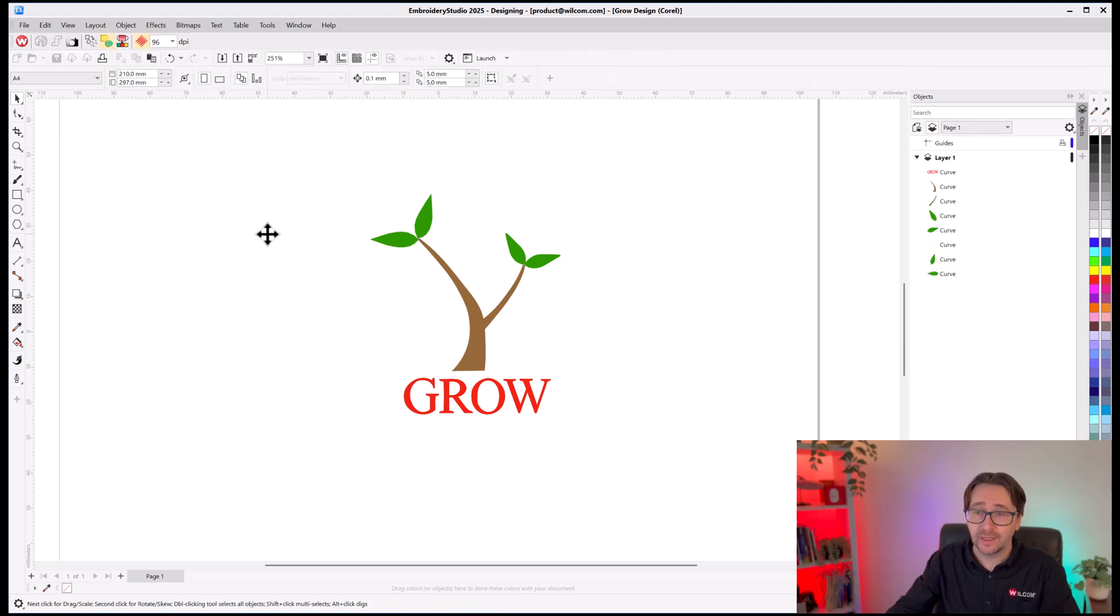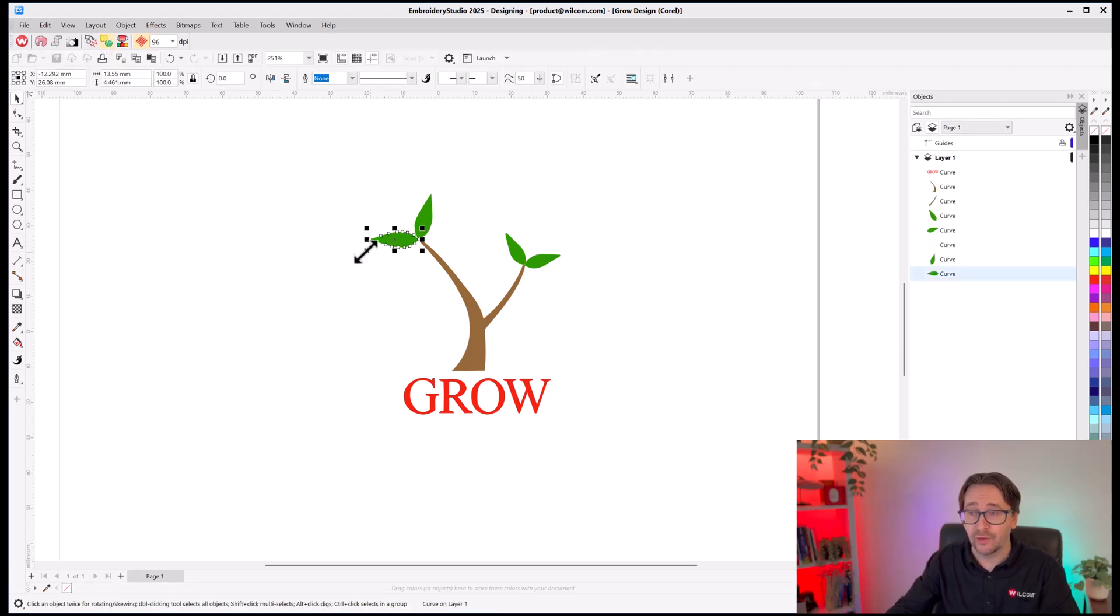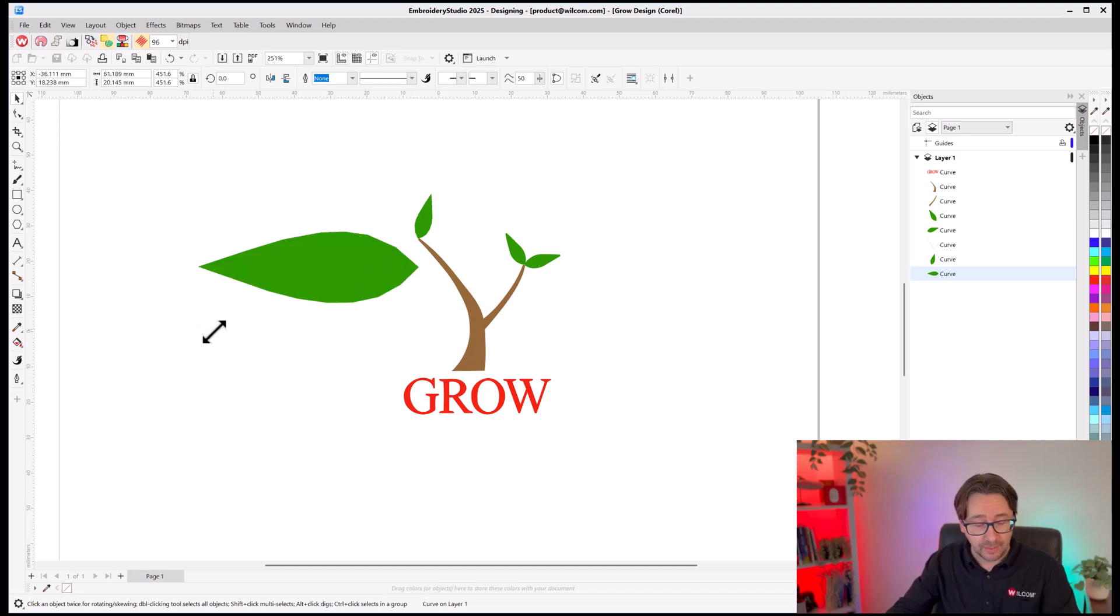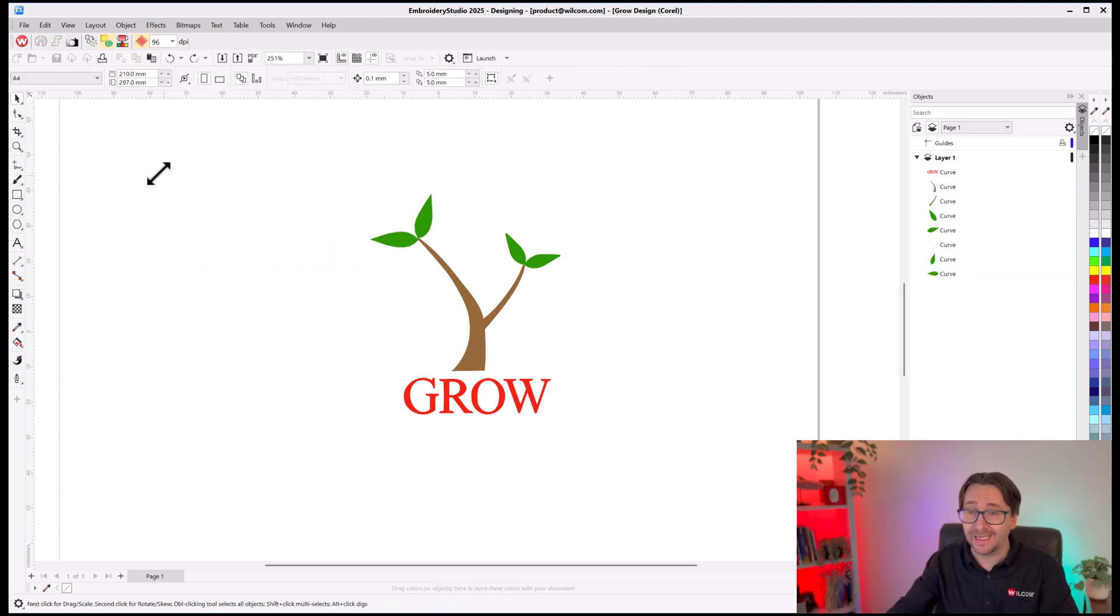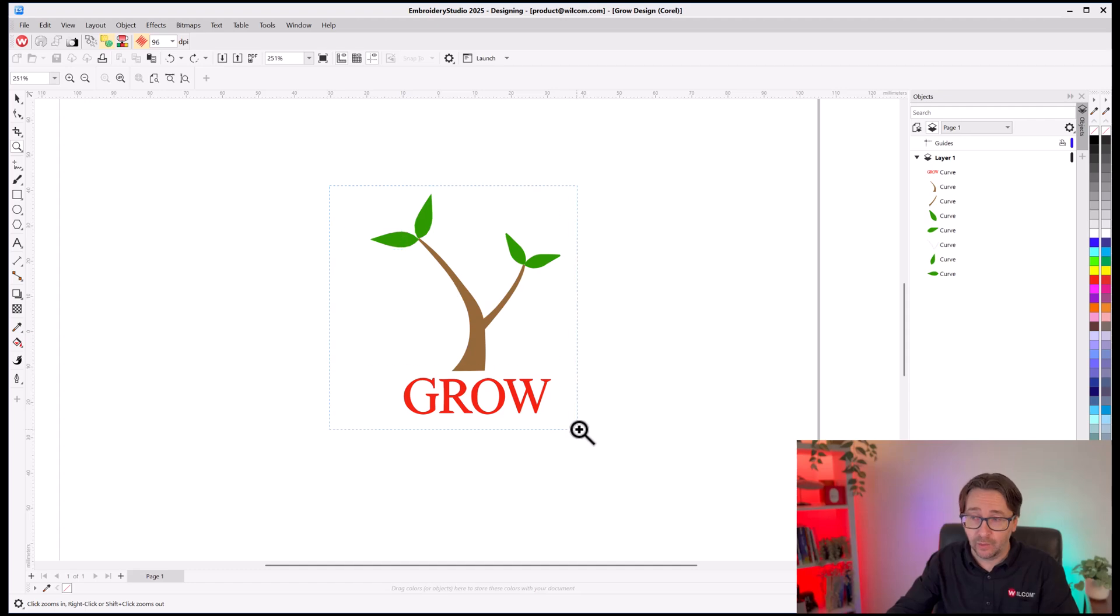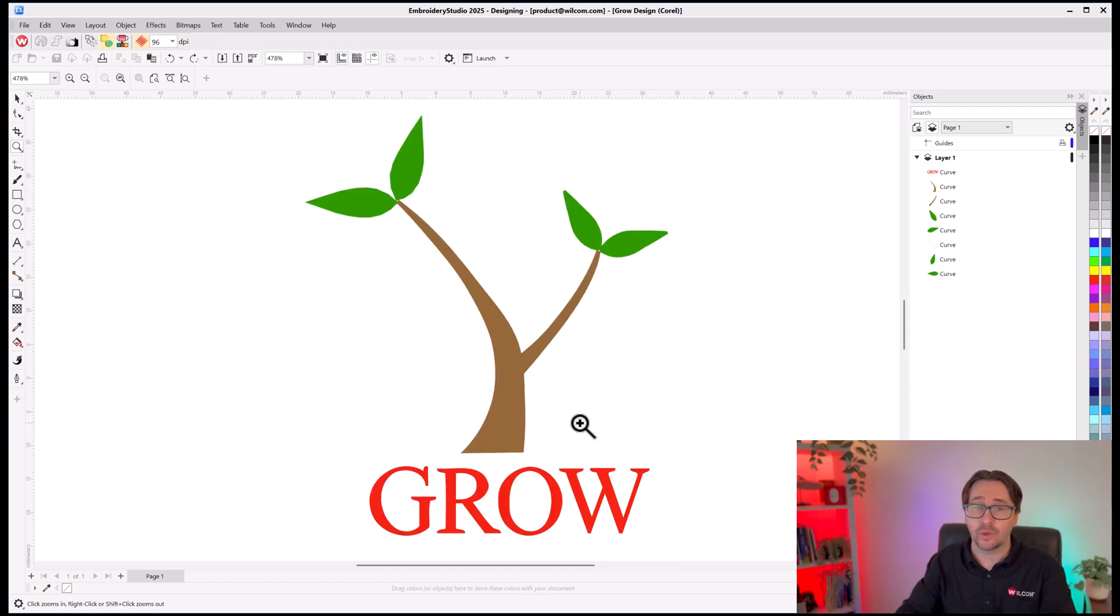And literally, in seconds, it's now converted those embroidery shapes directly to a vector shape that, again, you can do anything with it. Screen print, decal, and additional complementary service, like providing a free vector logo for your customer, or upsell them to additional products and services.